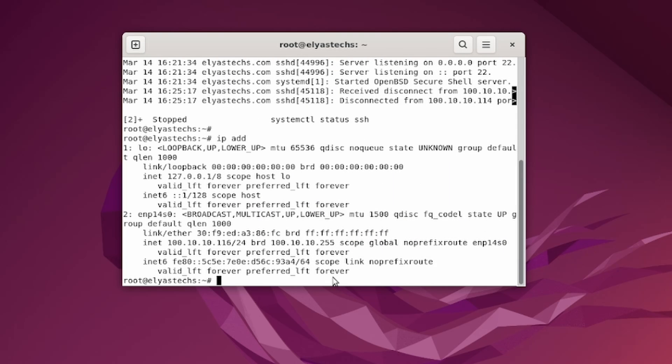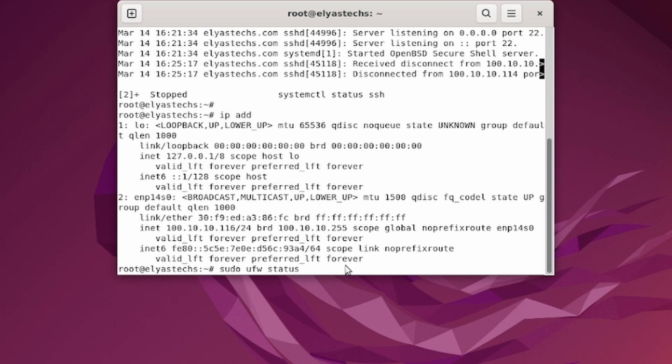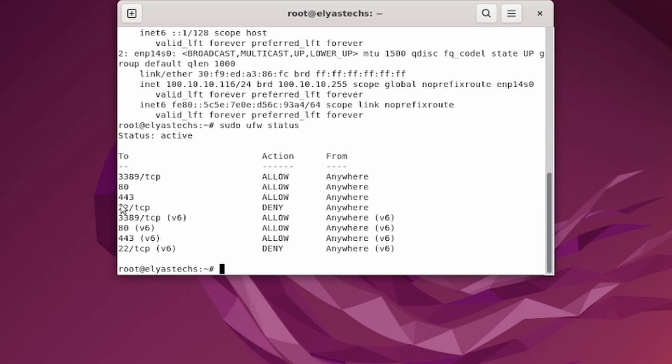The first thing is that we have to check one command, it is very important: ufw status. Look at here, it's very interesting. I'm checking the Ubuntu firewall, what is allowed and what is not allowed. As you look here, port 22 is blocked.